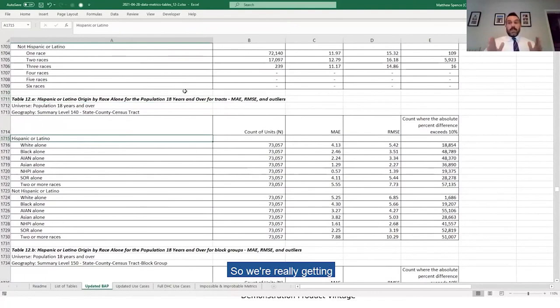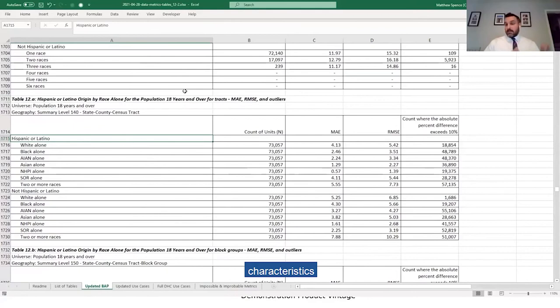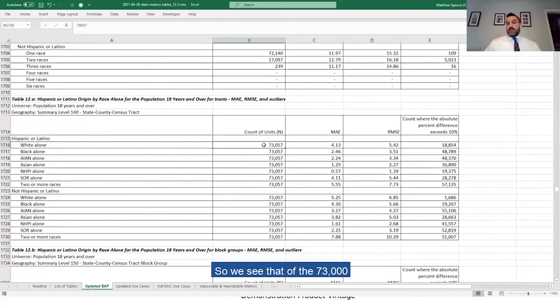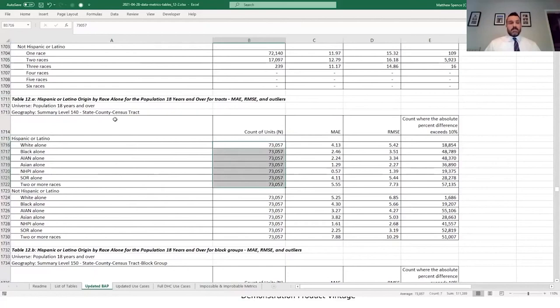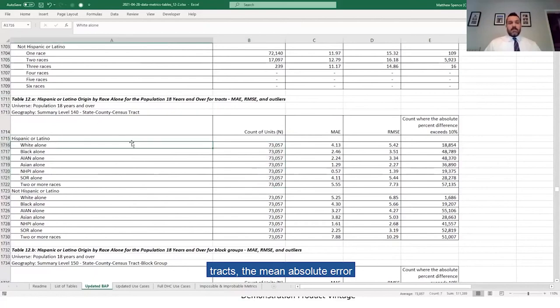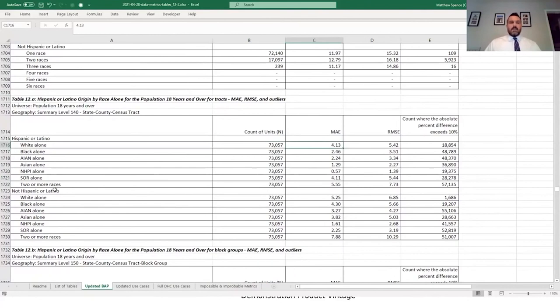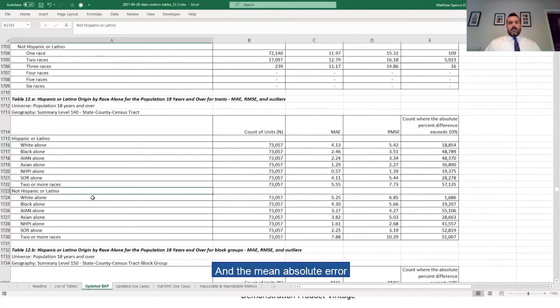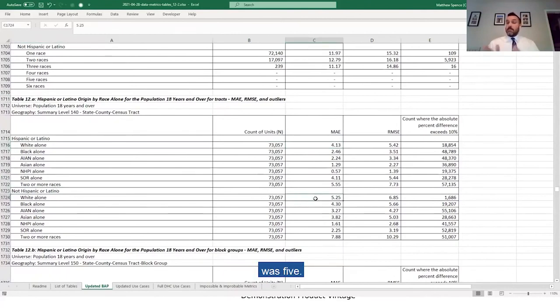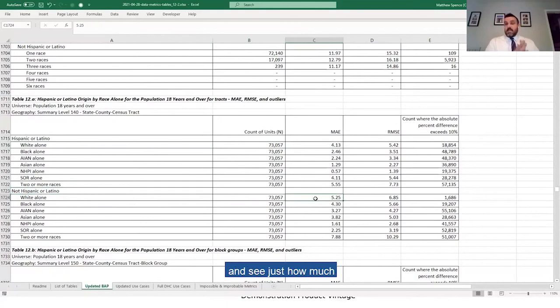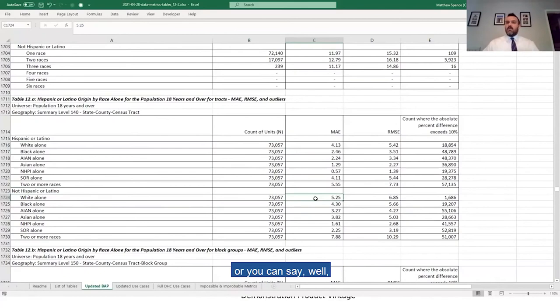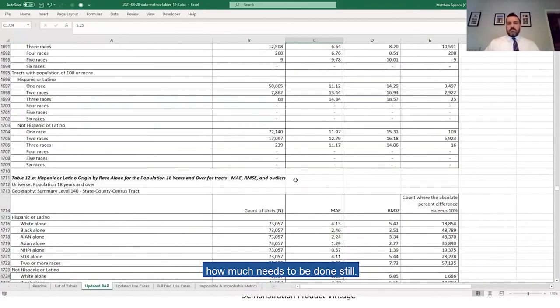You can see, like, of the 73,000 tracts, the mean absolute error for the Hispanic white alone was four, and the mean absolute error for the non-Hispanic white alone was five. And you can compare that to prior runs and see just how much improvement there's been, or you can say, well, how much needs to be done still?